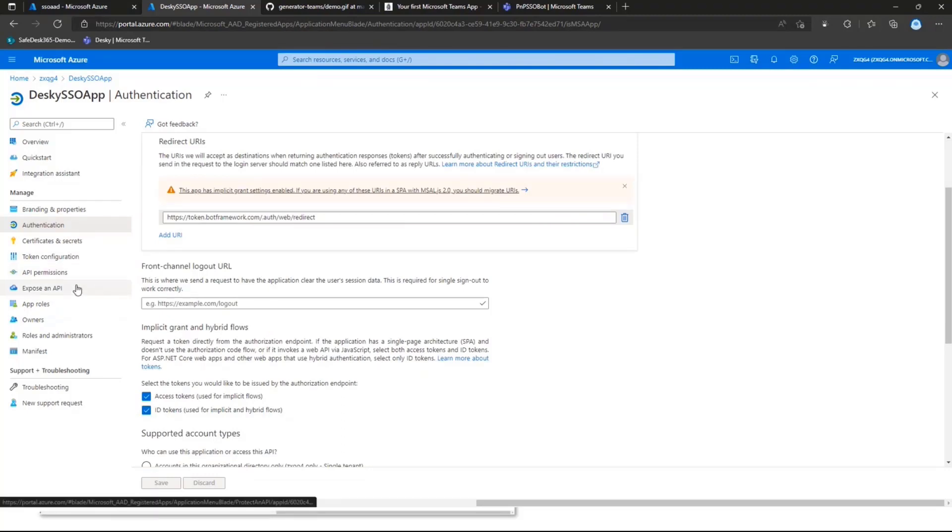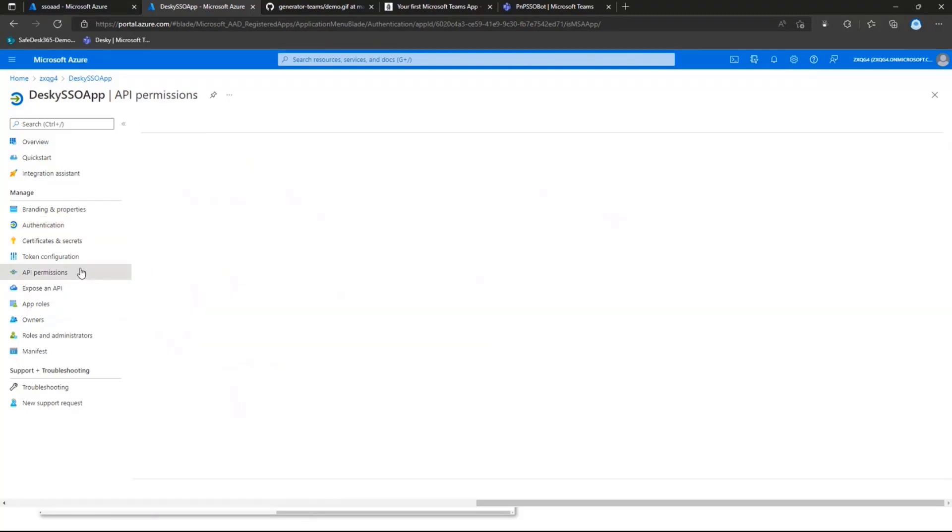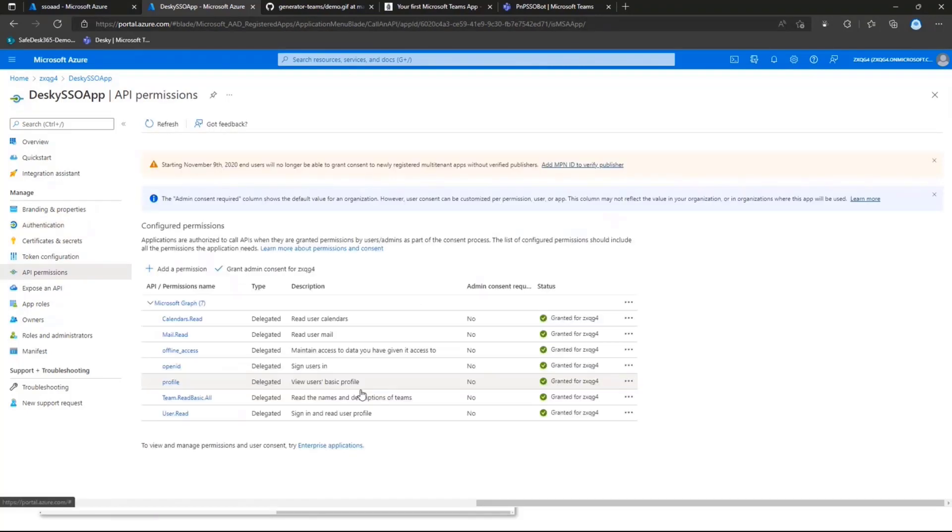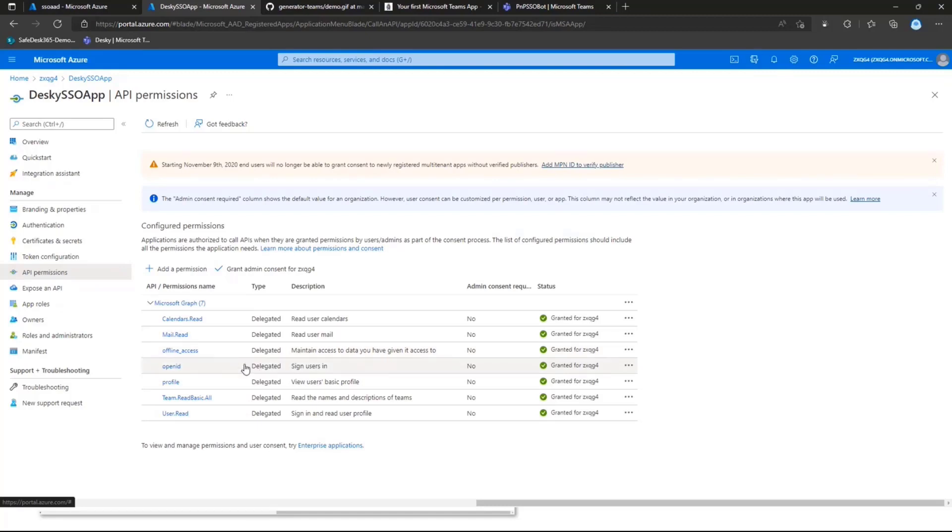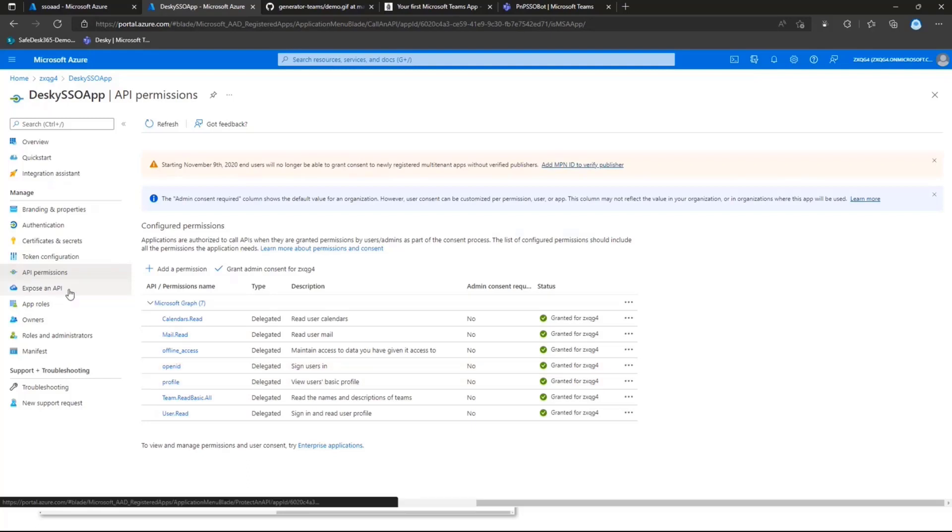And then next up, all you need to do is you'll need to select which API permissions you want to include in your Azure AD app registration. So for the sake of the demo, we have calendars.read, mail.read, we have offline access, open ID profile, and so on and so forth.